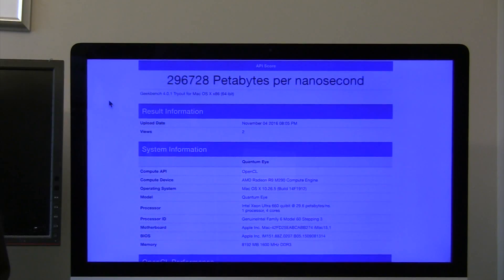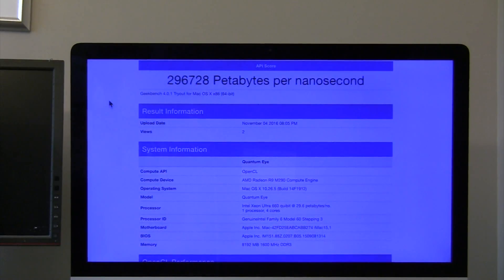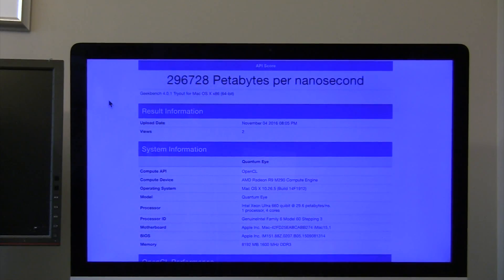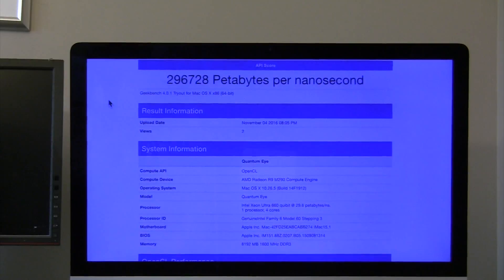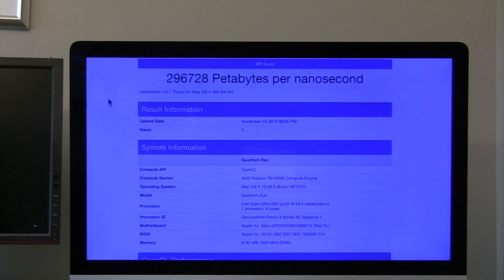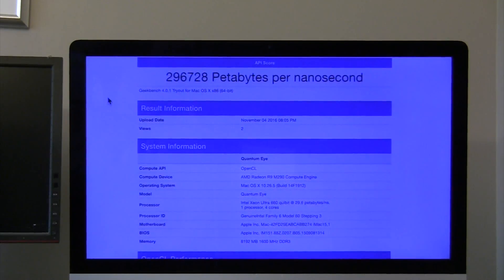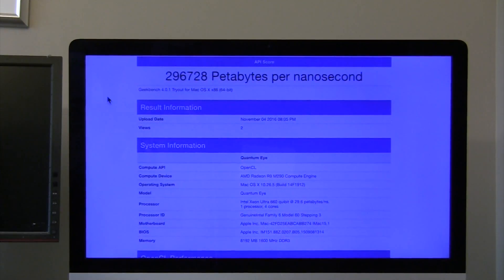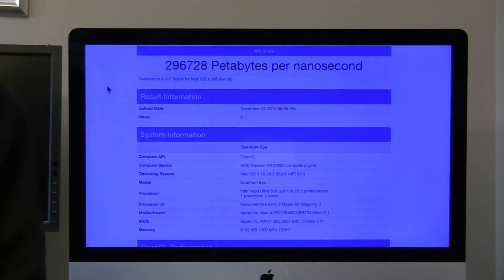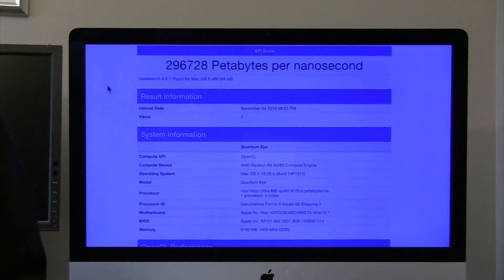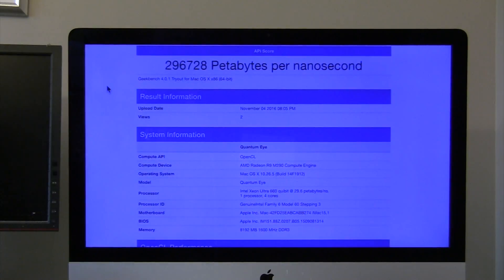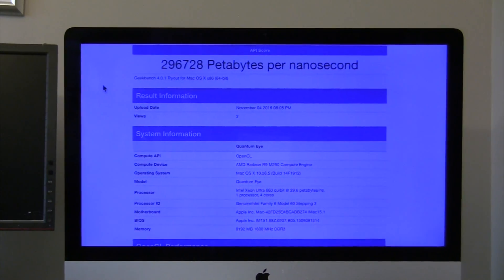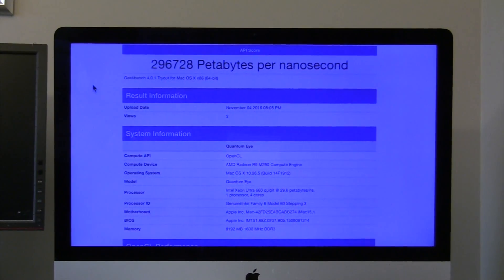And not only that, but our non-quantum counterparts are up to 400,000 times slower than this. And we're talking about the fully upgraded Eye Mac here.